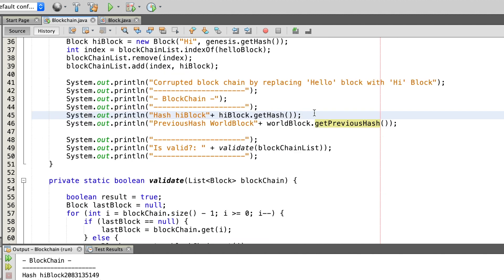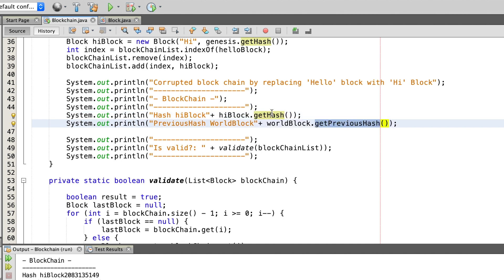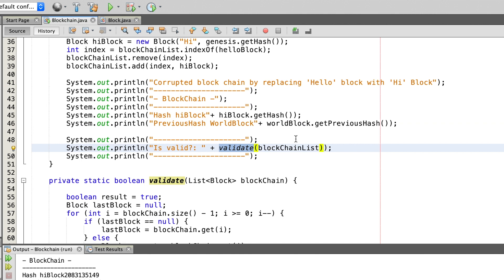To show that the hash code of the high block is now different from the previous hash of the world block, I print them out here. Afterwards we call the validate method to check if our blockchain is still valid or if it has been tampered with.